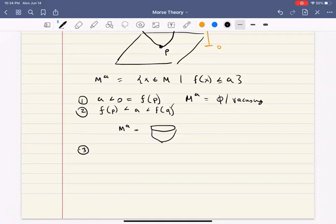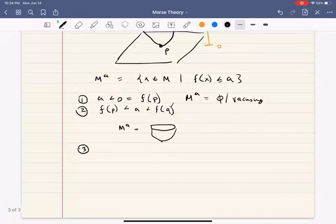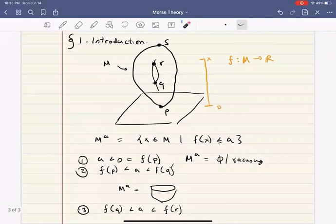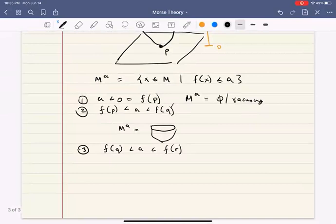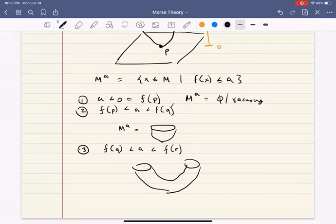Go one step further. What does it look like when you cut between q and r — when f(q) is smaller than a and a is smaller than f(r)? Just look at the image: you're cutting through this plane, and you're going to get two pieces — a piece cut here and a piece cut here. But when they're both joined together by the piece at the bottom, you're really going to get a cylinder. So M_a looks like a cylinder at this stage.